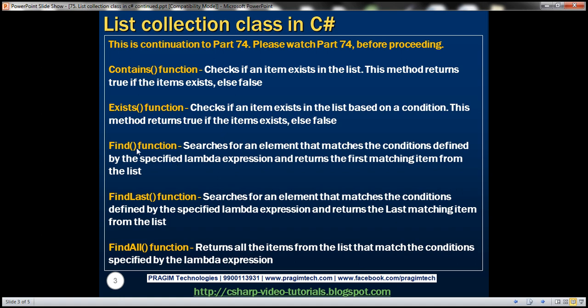Now let's look at the Find function. This function searches for an element that matches the conditions defined by the specified lambda expression and returns the first matching item from the list. This function expects a condition to be passed, and even if there are several items matching that condition, it will only return the first matching item.